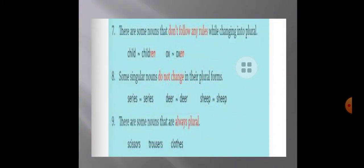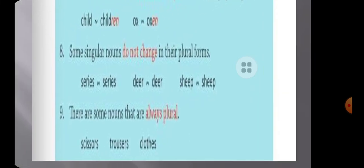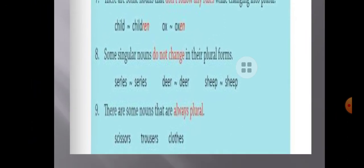The seventh rule is there are some nouns that don't follow any rules when changing to plural, like child becomes children, and ox becomes oxen. Some singular nouns do not change in the plural form, like series — series is used for both singular and plural. And there are some nouns that are always plural, like scissors, trousers, and clothes.